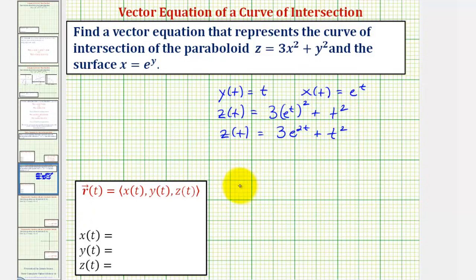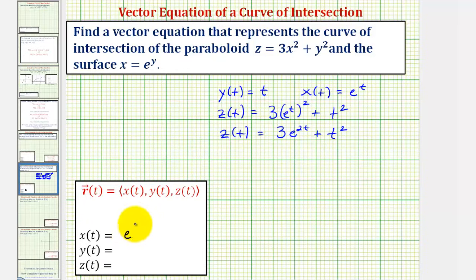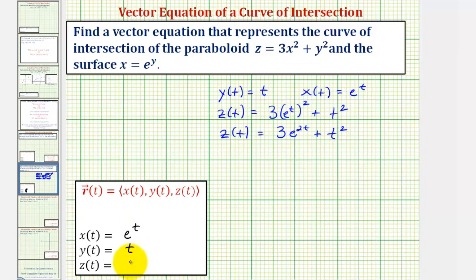A vector valued function that represents the curve of intersection is: x of t equals e to the t, y of t equals t, and z of t equals three e to the two t plus t squared.